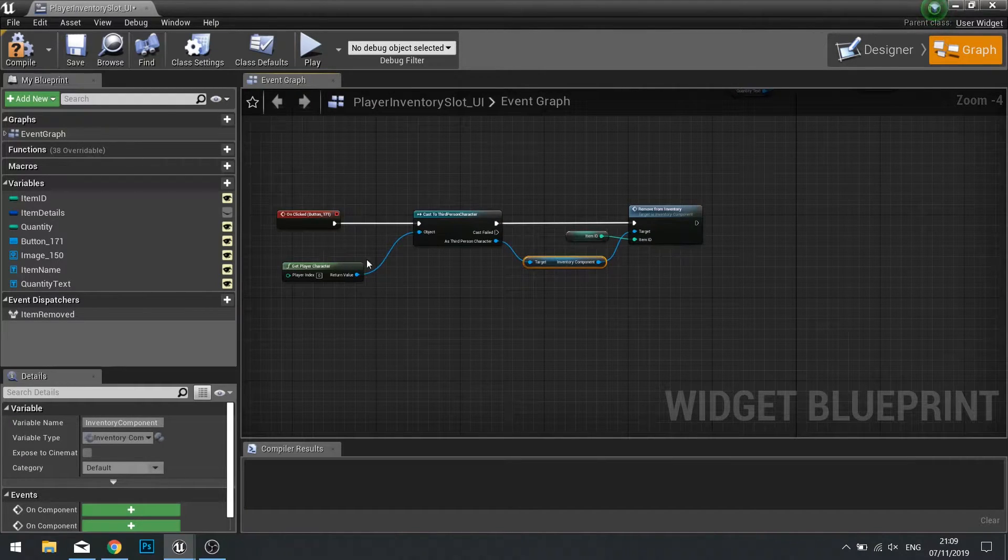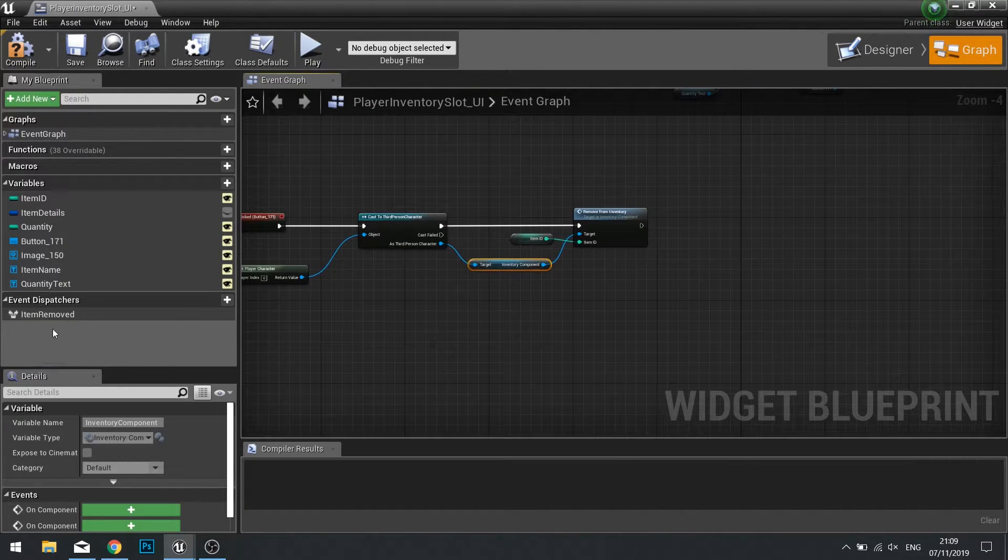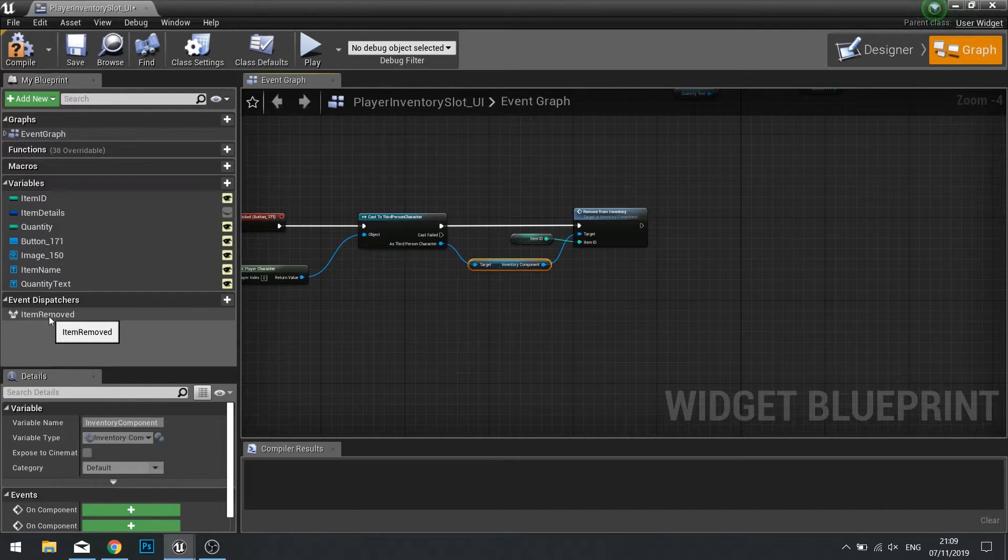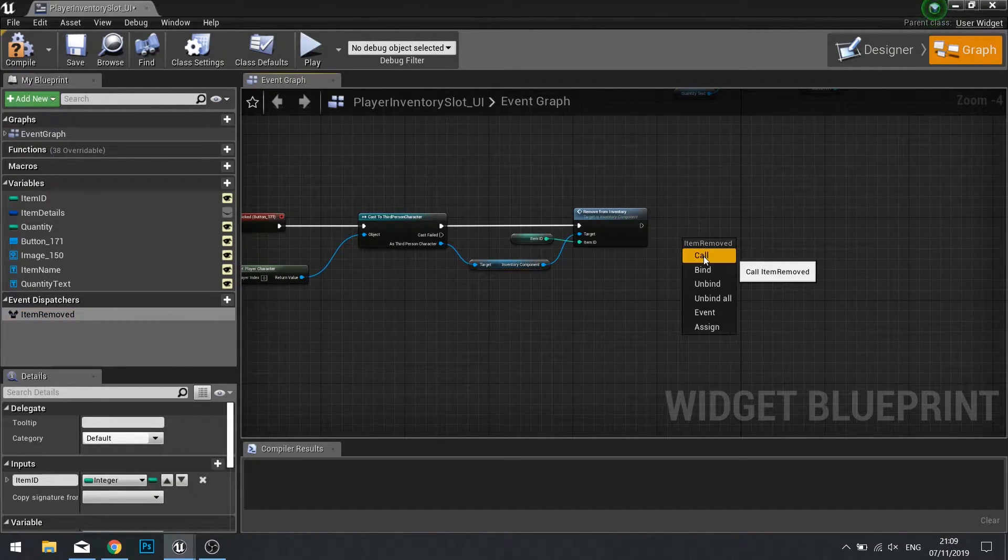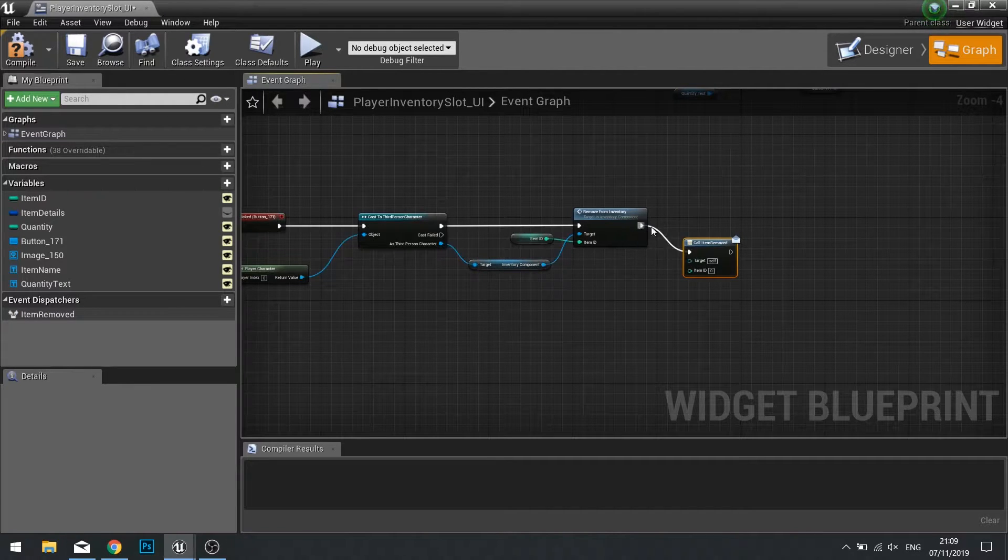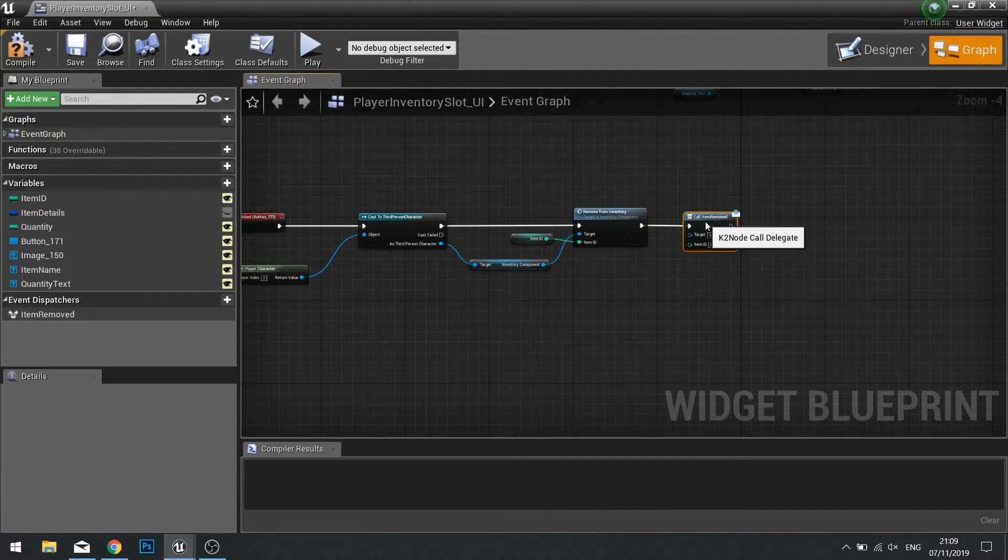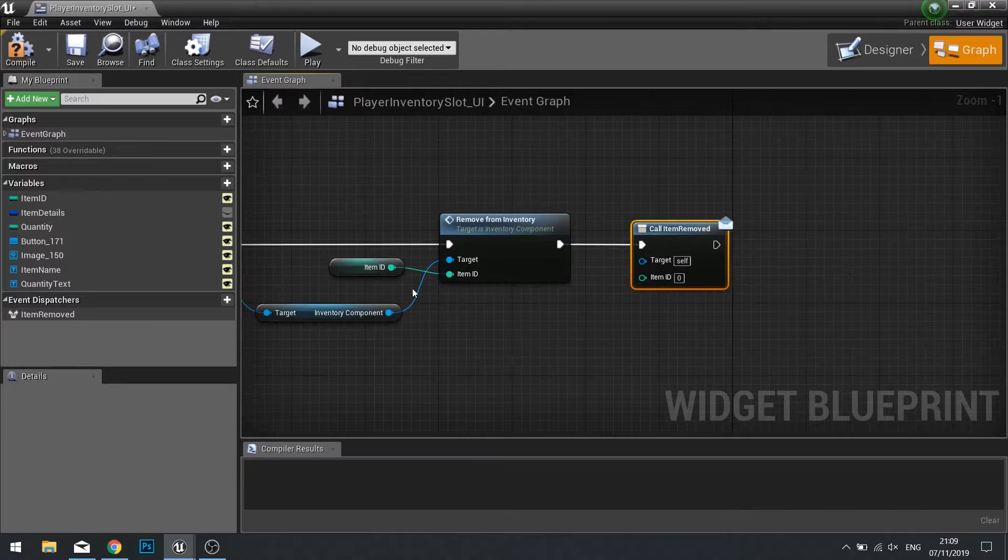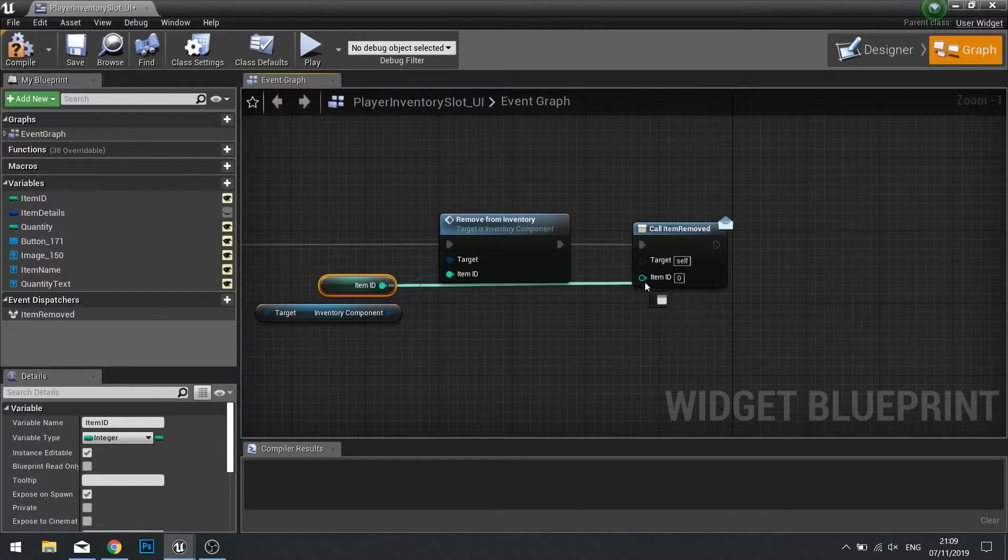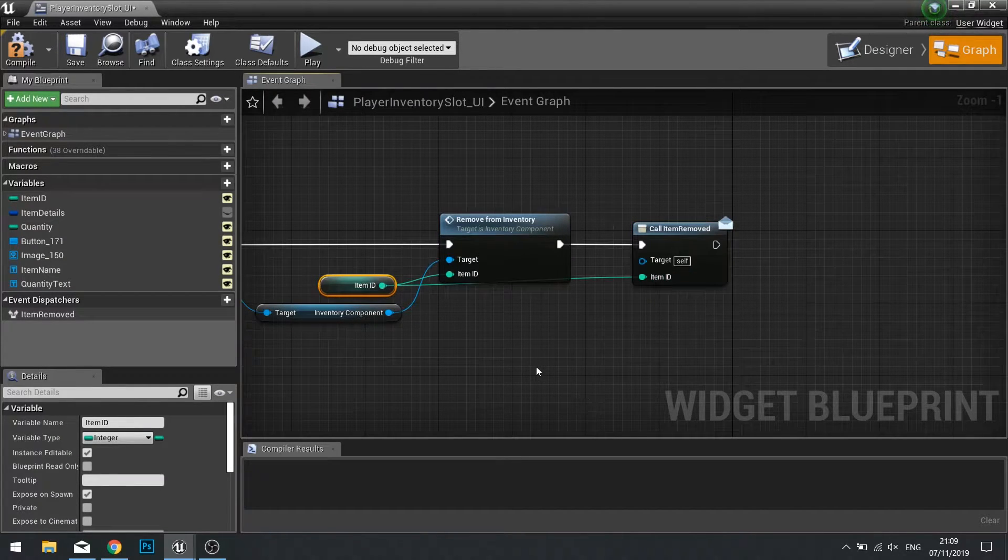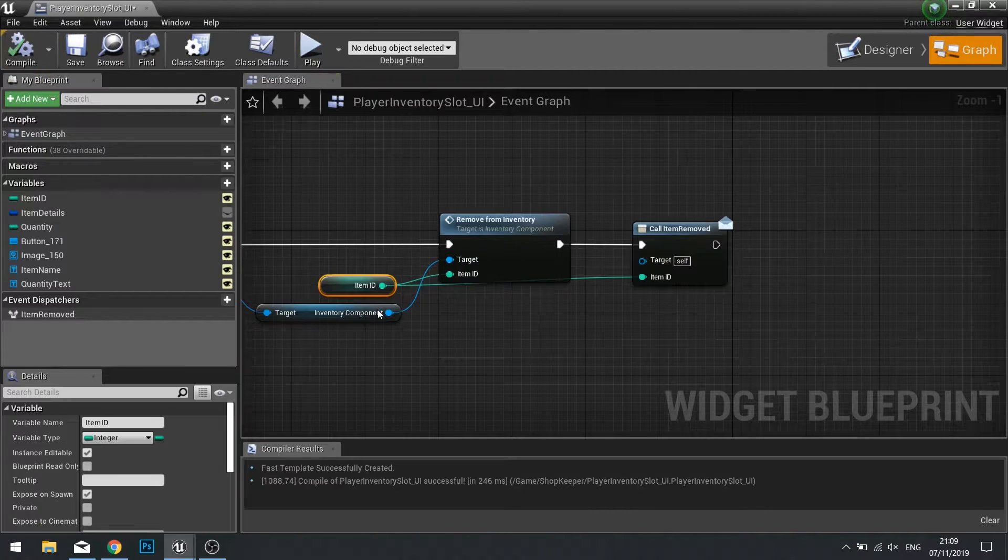So now that's working, we're now going to do the call of the item removed event dispatcher. So drag that out, let go, and choose the call option. The call requires item ID, so simply just use that same variable brought over to it. When you're done here, click compile.